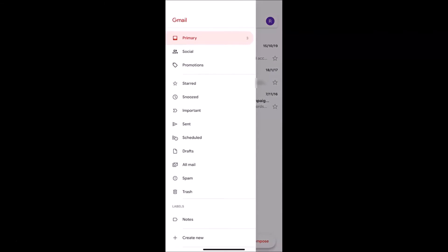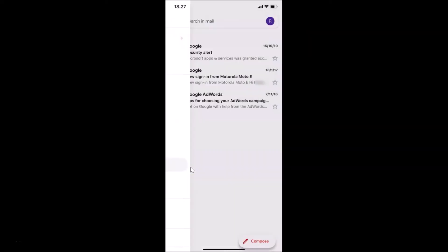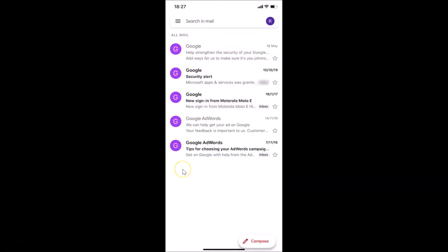Then you need to tap on 'All Mail'. Let me tap on this, and you can see I have the All Mail screen opened. On this screen you will find all of your emails, whether archived or normal ones.